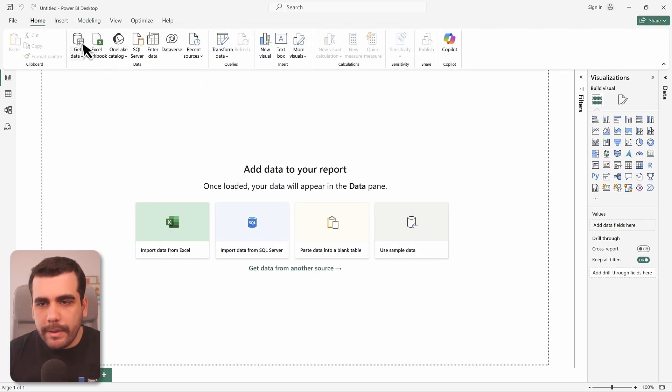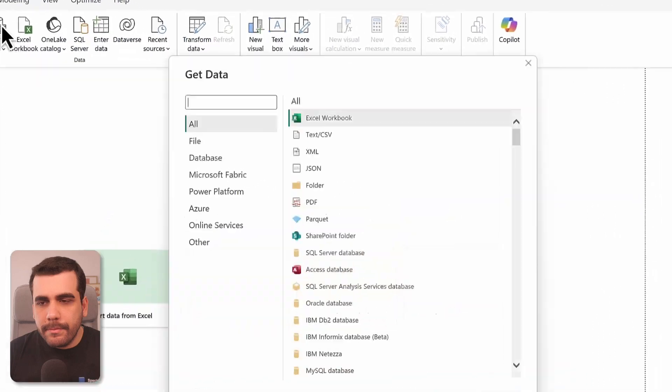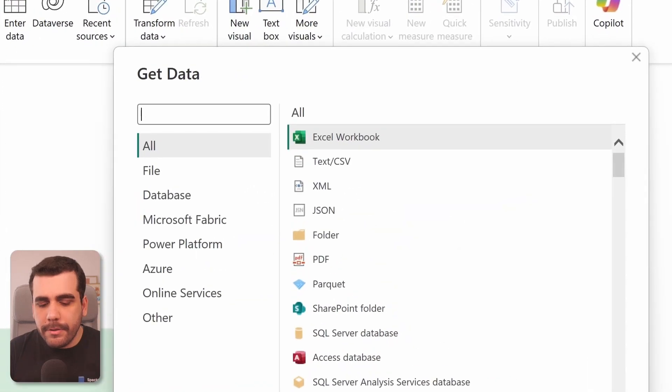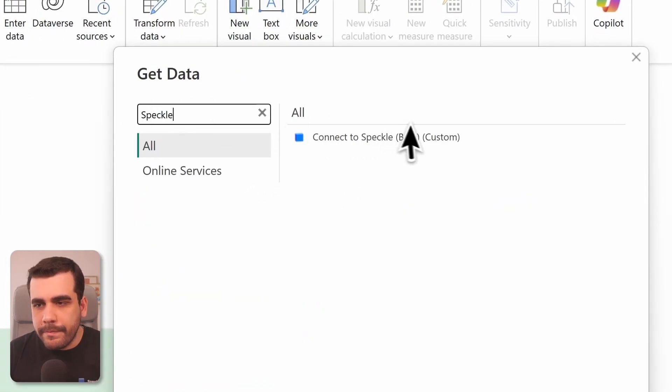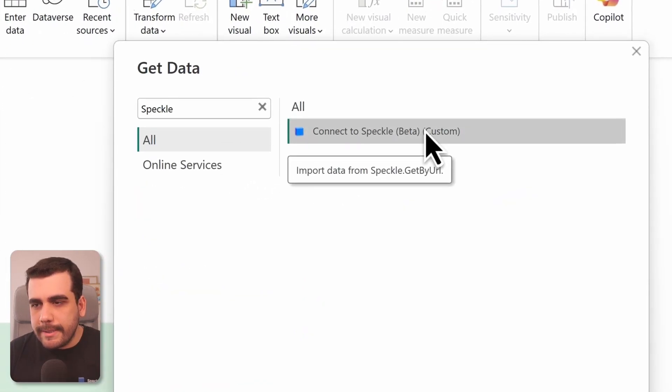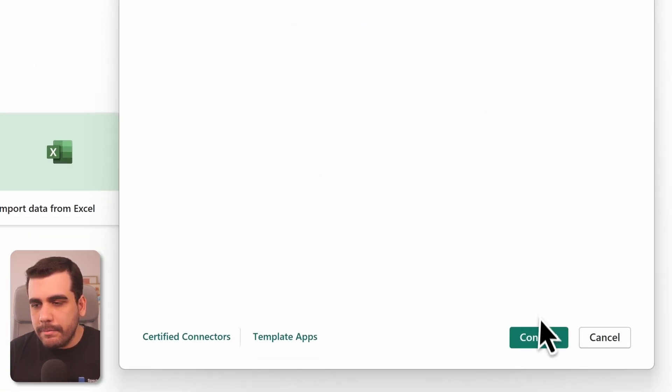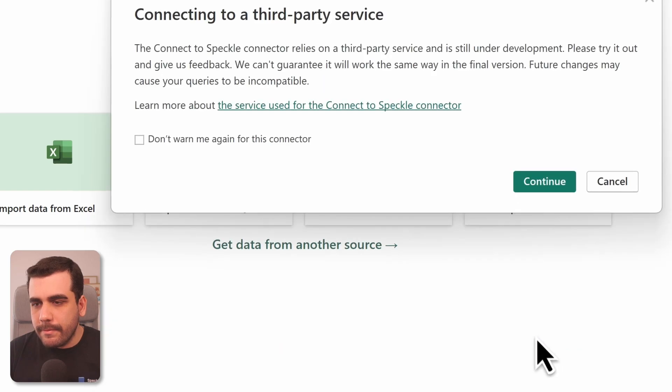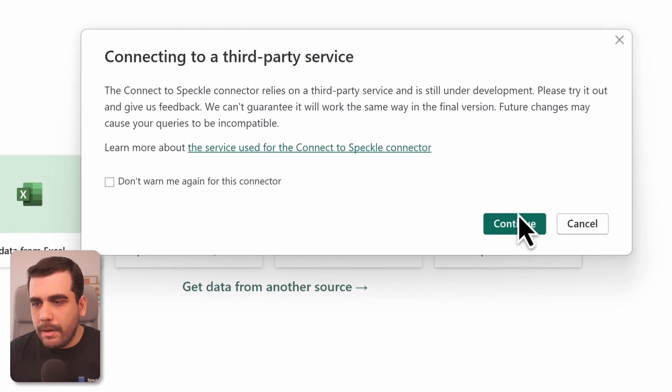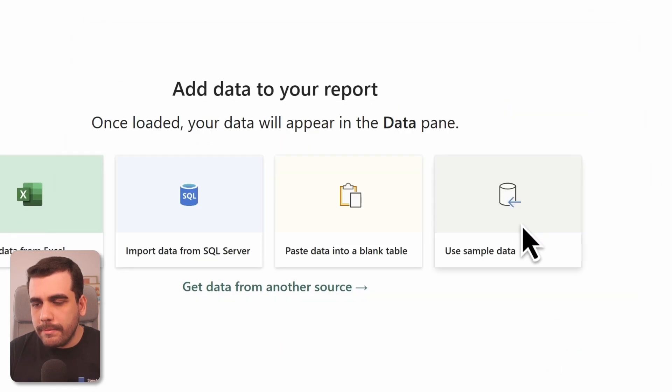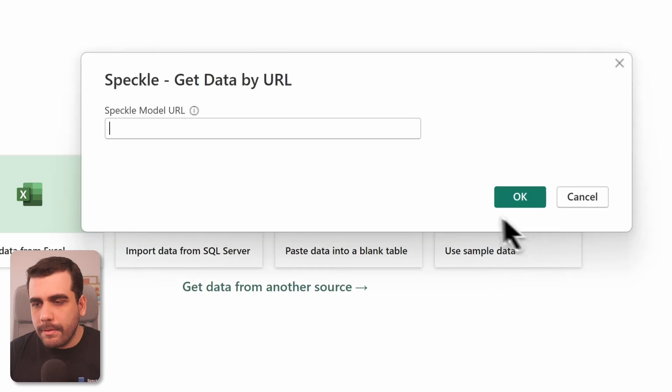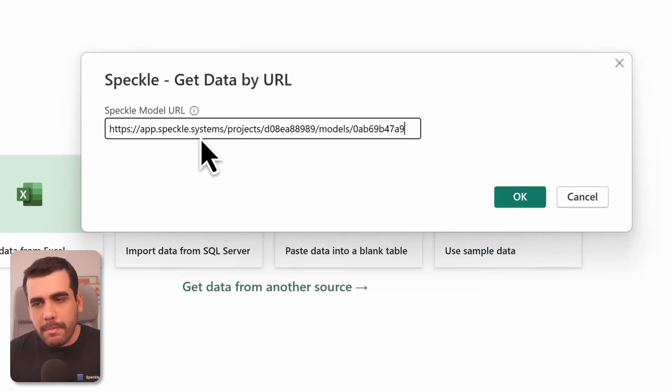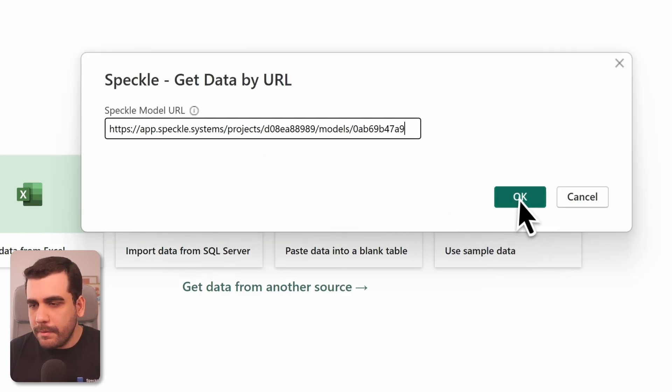Go to Get Data and search for Speckle. Select connect to Speckle and select Connect. We'll accept the warning and let's paste the model URL we copied from the web app and select OK.